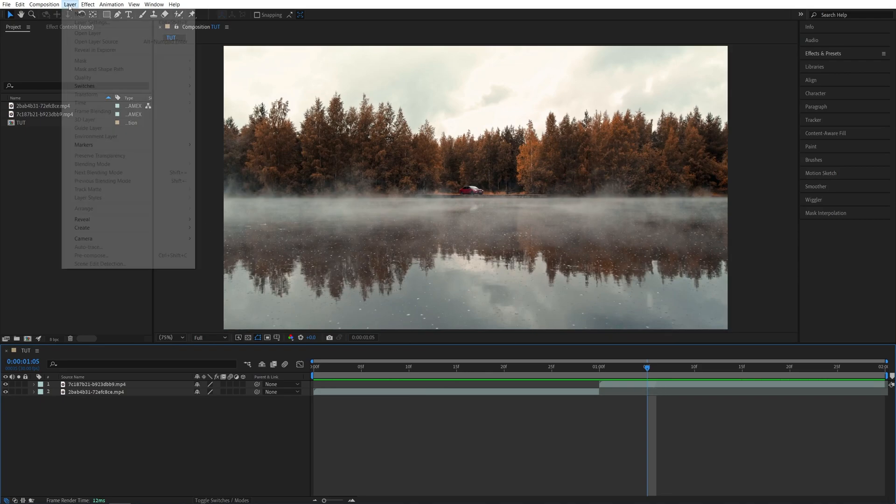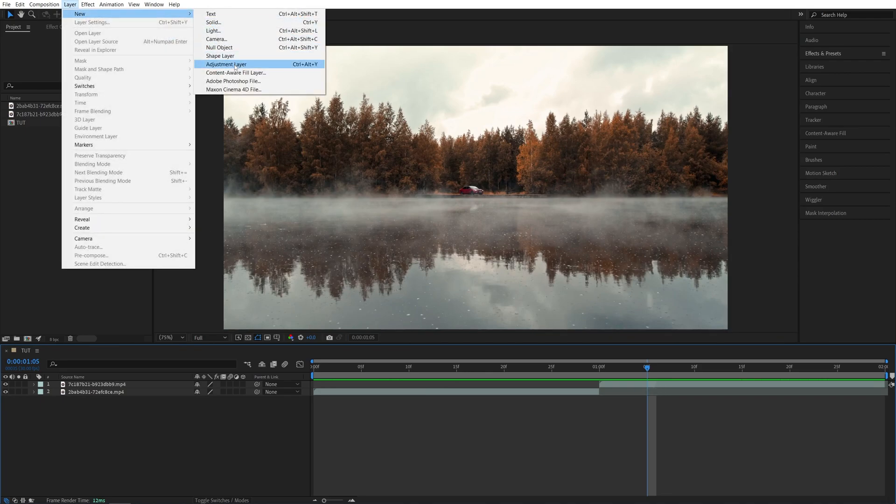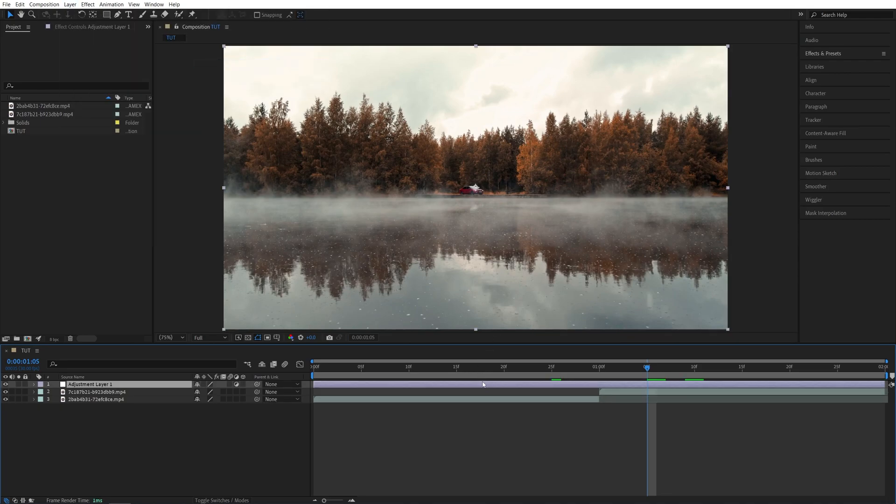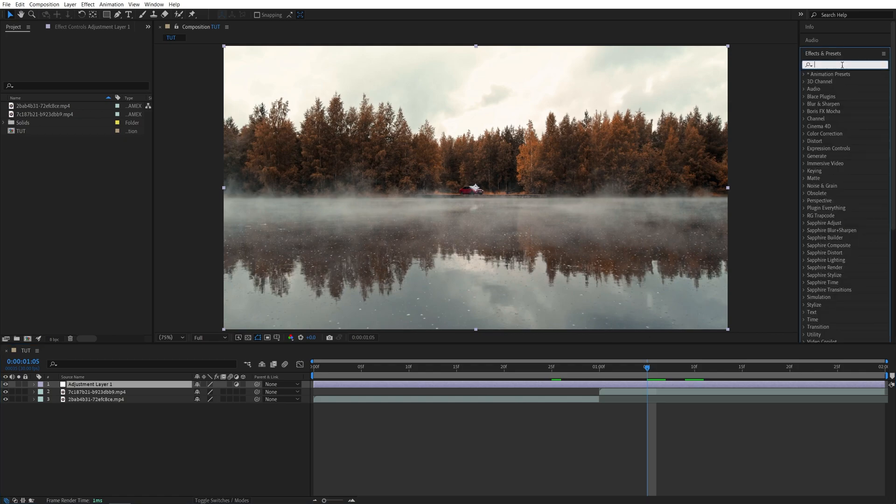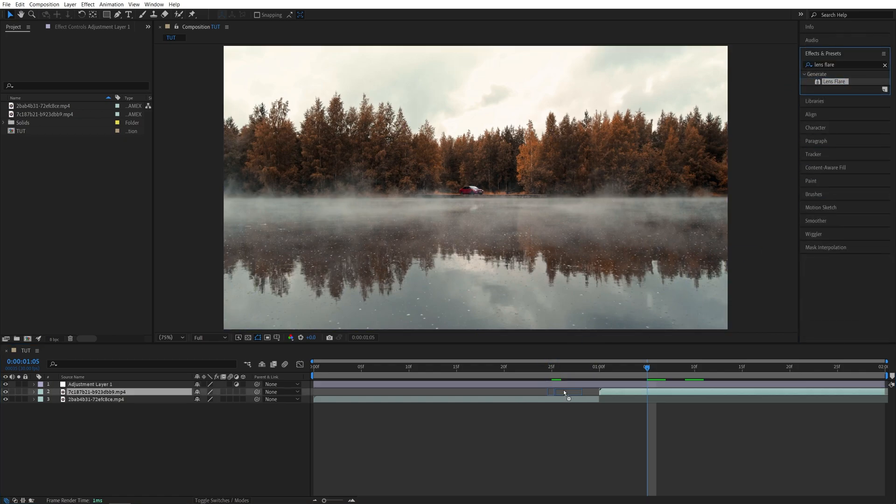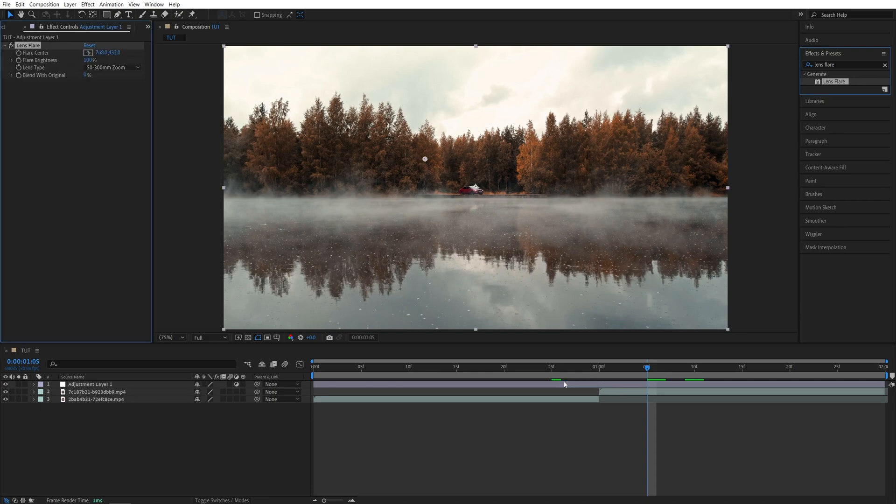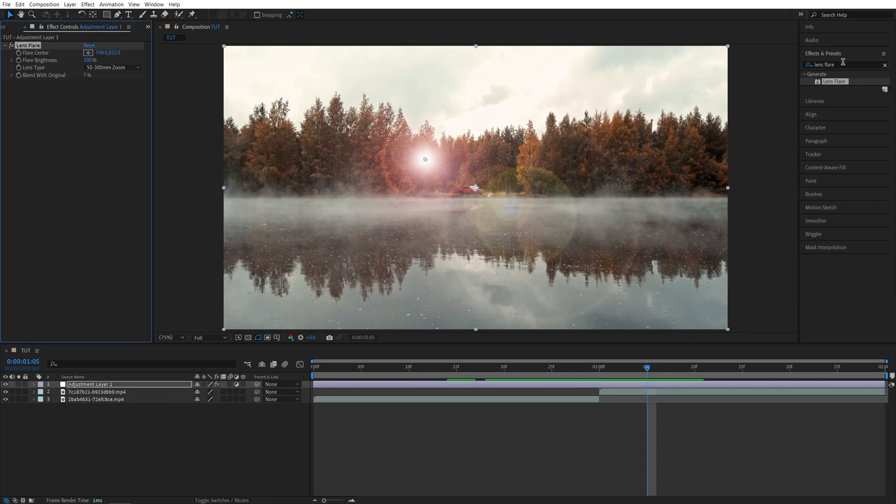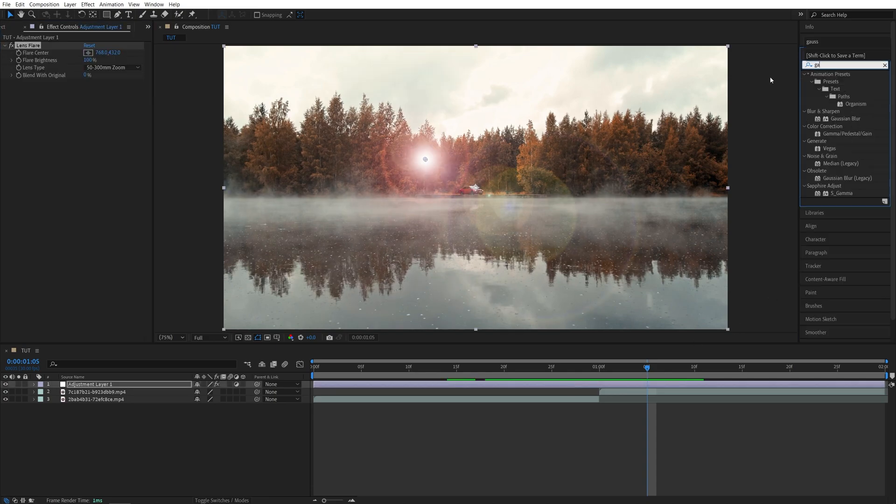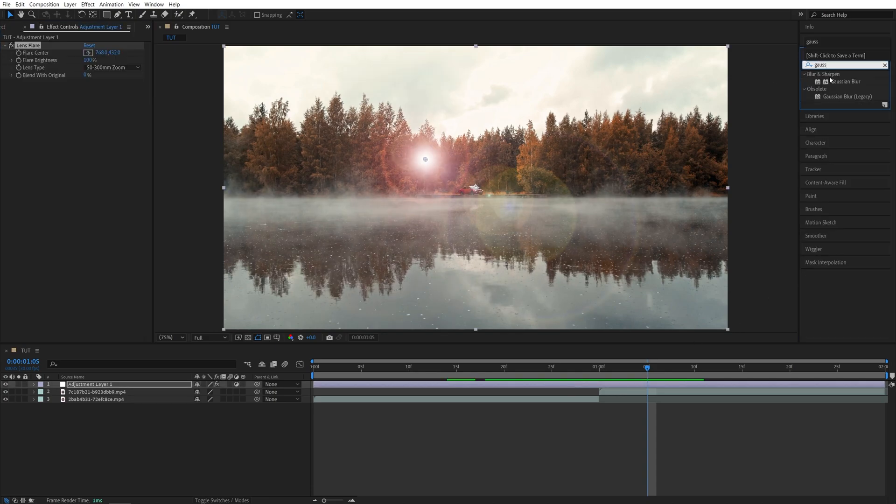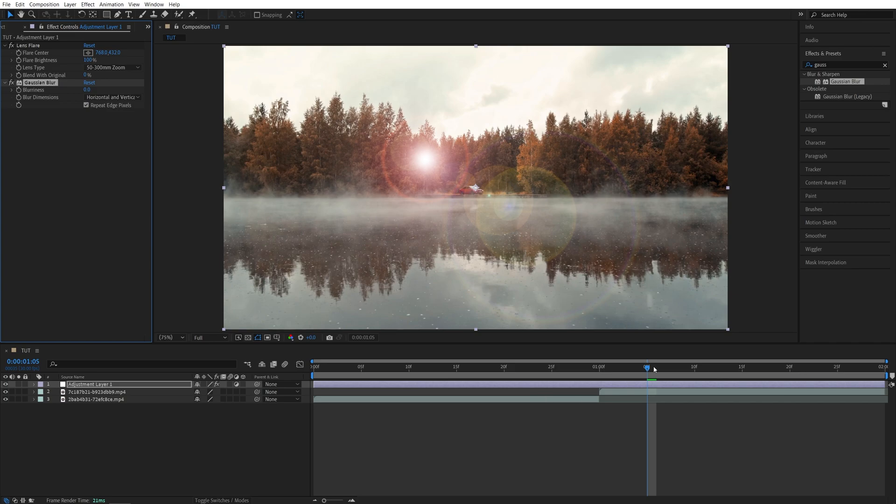Go up to Layer, New Adjustment Layer. Make sure it is above both videos, then open Effects and Presets. Search for lens flare, drag and drop it onto the adjustment layer, then search for Gaussian Blur and also add it to the adjustment layer.